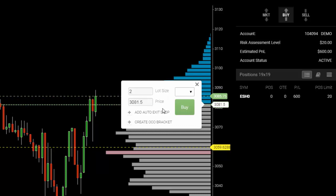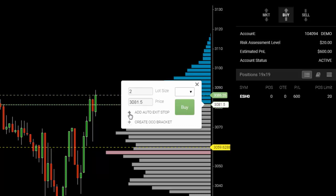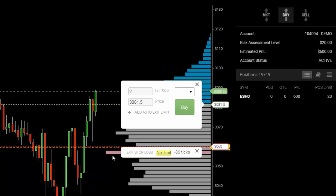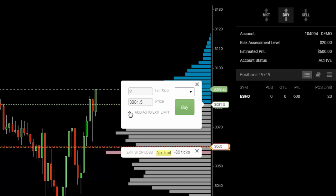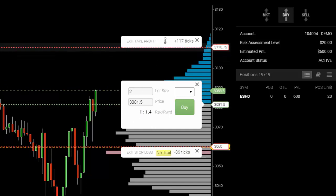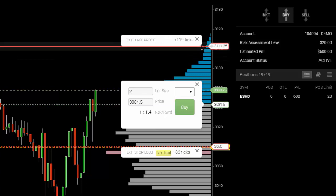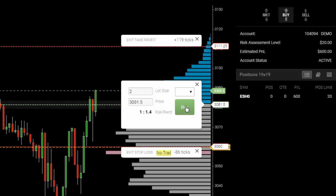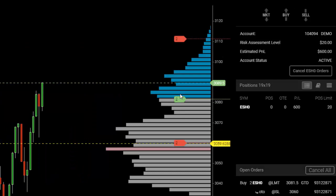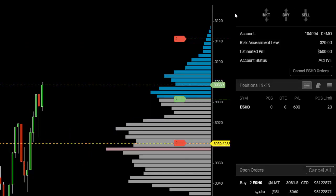The transition price is 3081 and a half. Let's set the stop loss first — I'm going to put it right north of the point of control. Then my target, my auto exit limit or target, we're going to put up here toward the very top of prices above value. I'm going to go ahead and put my buy order in. Now you can see the trades overlaid on the histogram chart.